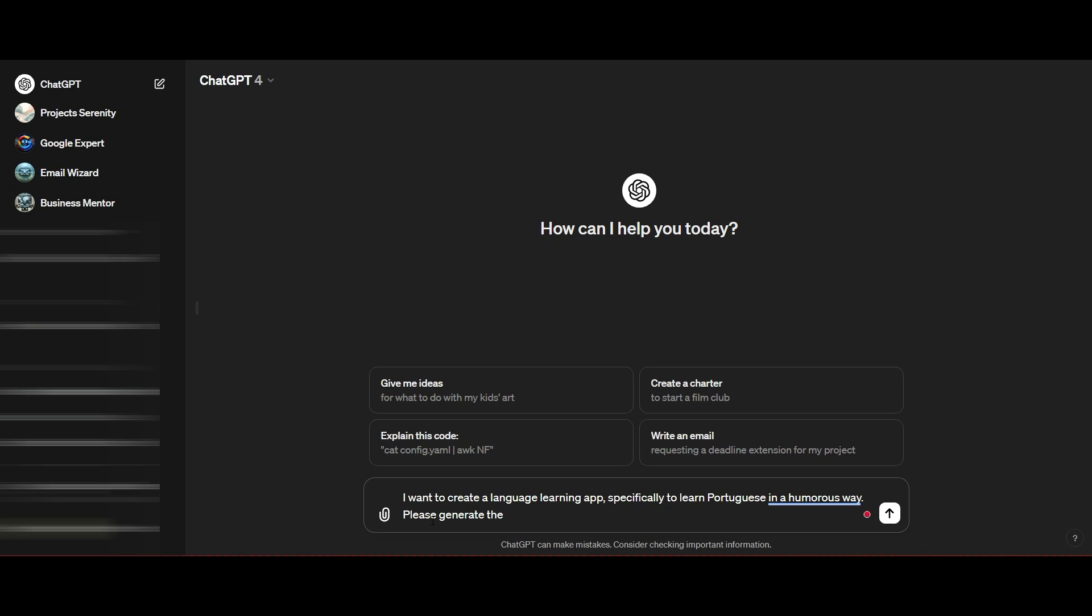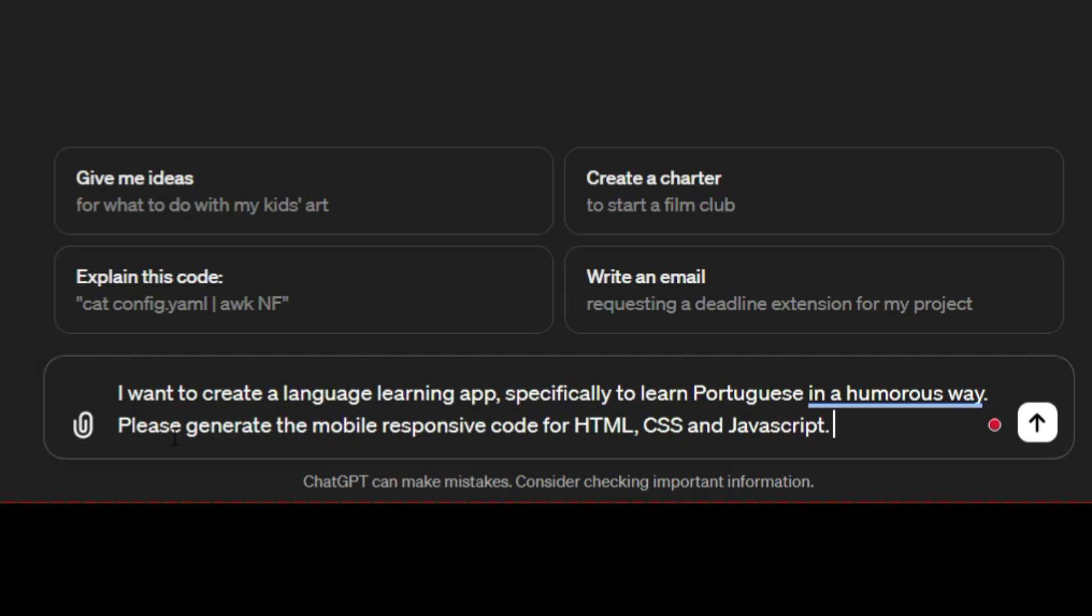You're going to go into your ChatGPT account and ask it to help you brainstorm some ideas for an app. Once you've chosen an app and idea that you quite like, you're going to put in some very specific instructions. In my case, we're going to create a language learning app, specifically teaching people how to speak Portuguese. What I'm going to do is ask ChatGPT to create this, and very importantly, I'm going to ask it to generate the responsive code for HTML, CSS, and JavaScript.